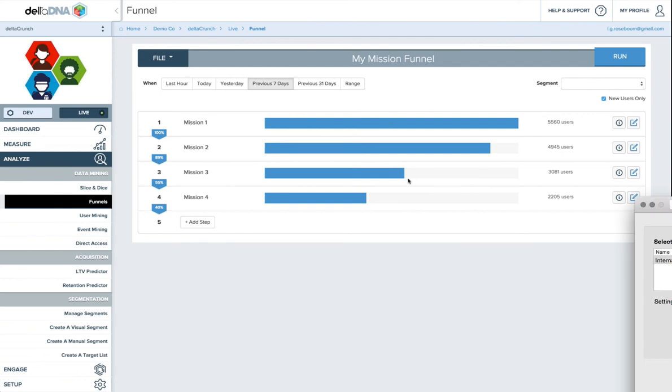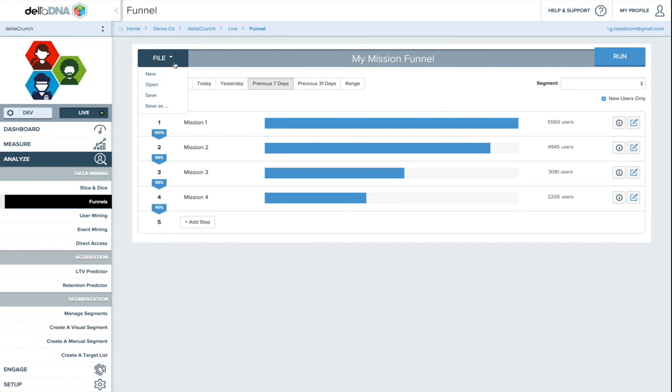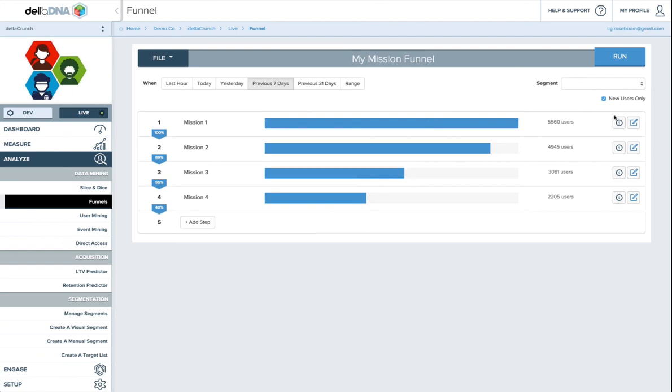So one thing which we will be doing in the next release but isn't currently possible is you'll be able to export these funnels both as an image but also onto your custom dashboards. So as well as having slice and dice queries and measure charts in your custom dashboards, you'll also be able to have your user defined funnels which will actually be quite cool.